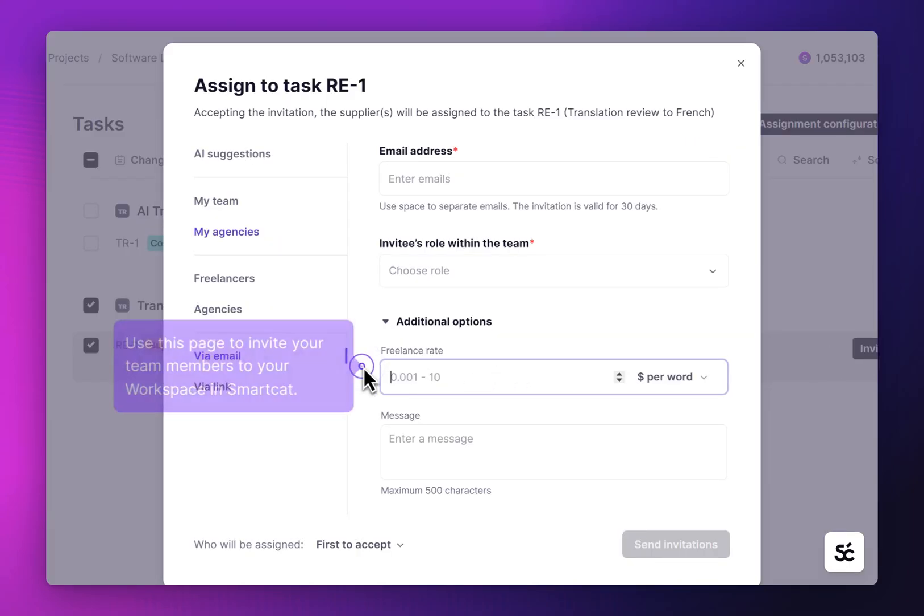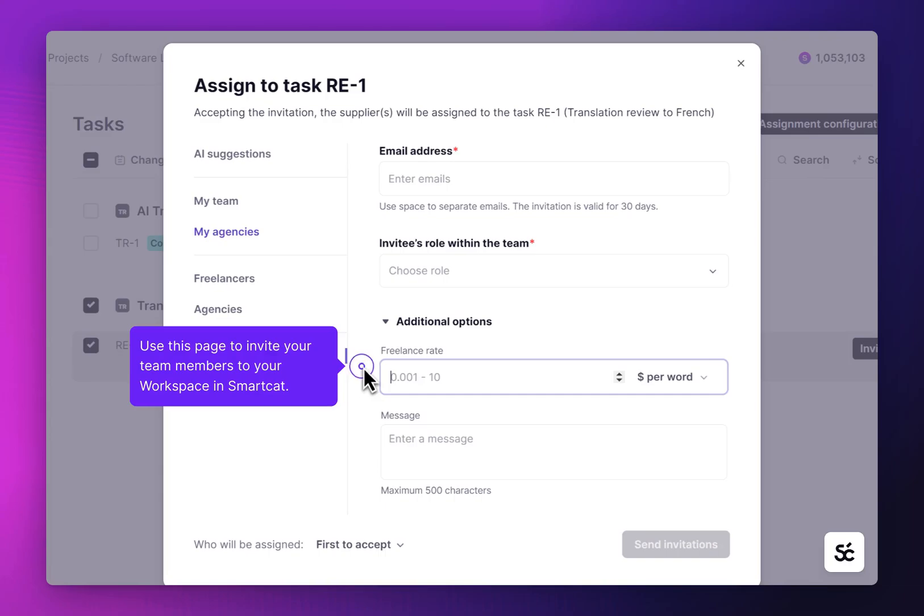You can invite a human reviewer via email or an invitation link. In the additional options, you can specify the role and write a short invitation message.